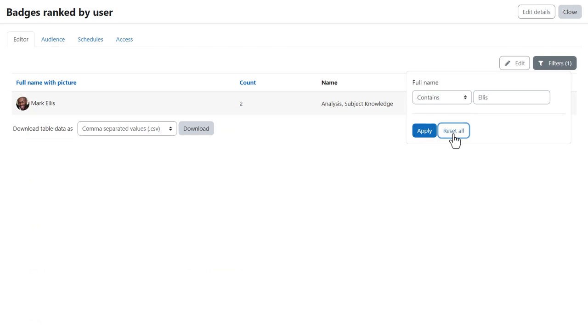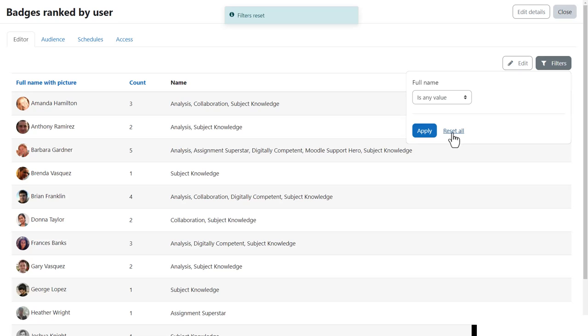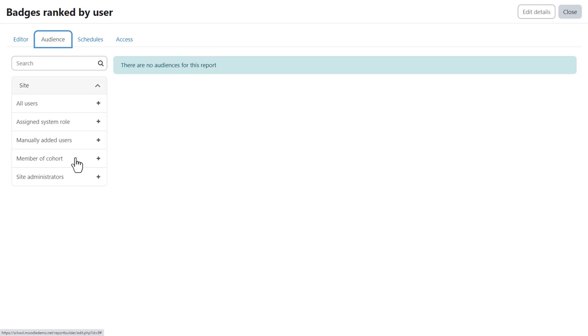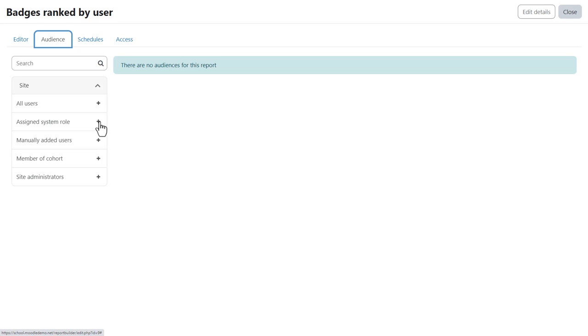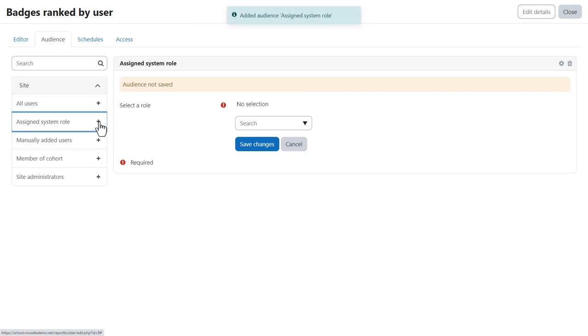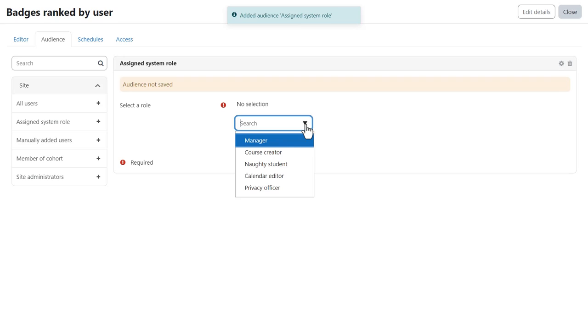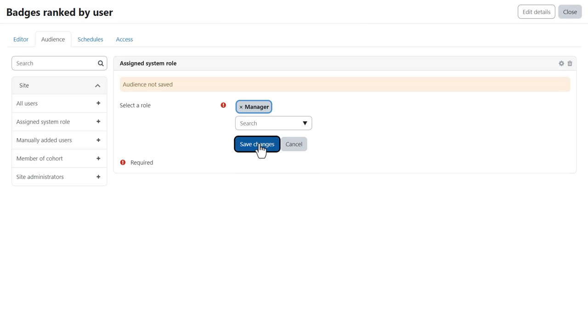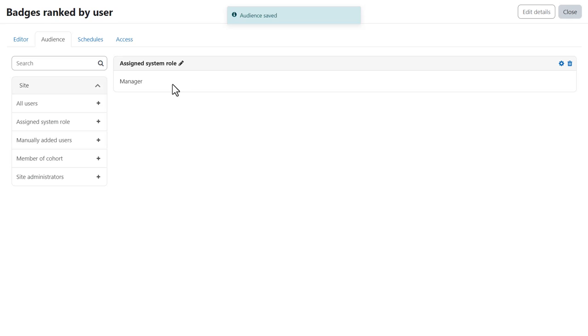Now from the audience tab we select who will receive this report and it can be everyone, just site administrators, a particular cohort, manually added individuals or as we will do here a particular system role. We are choosing managers and send this report to anyone with the site-wide manager role.